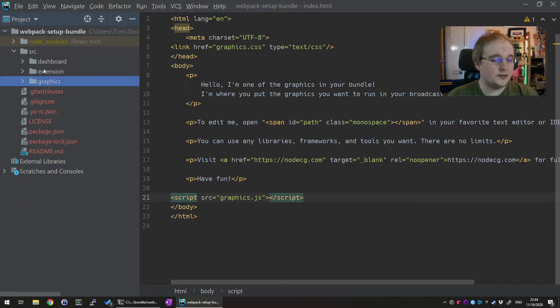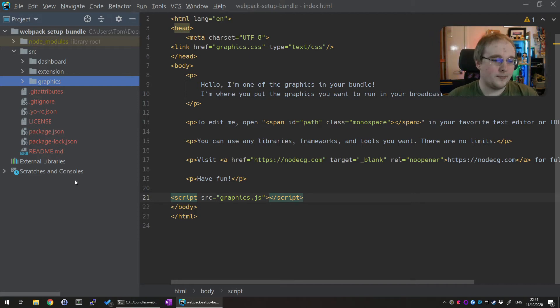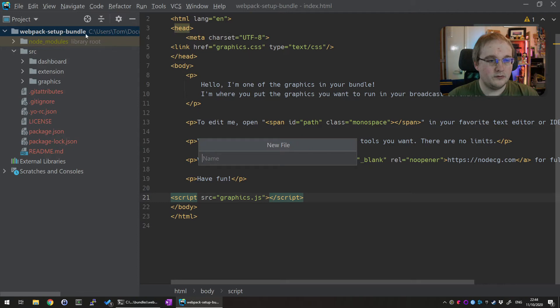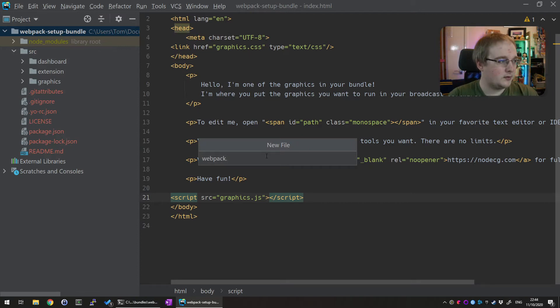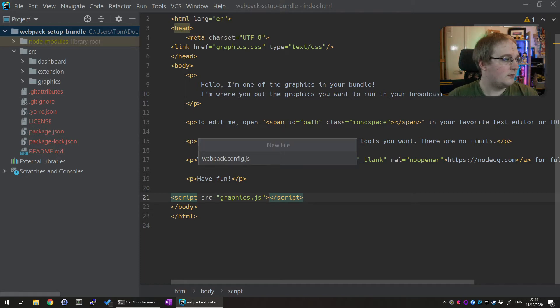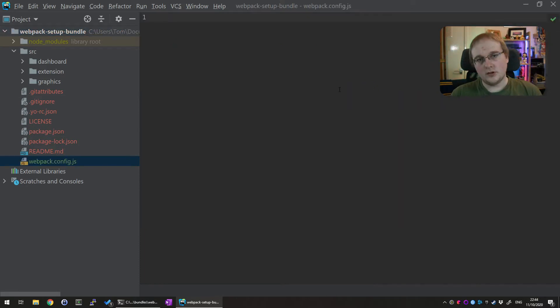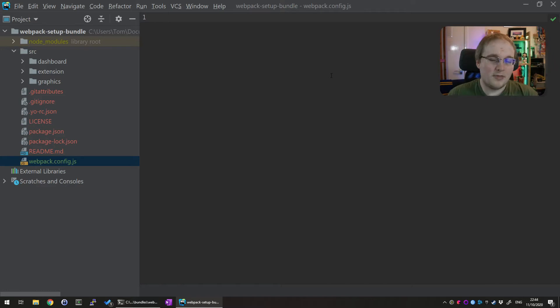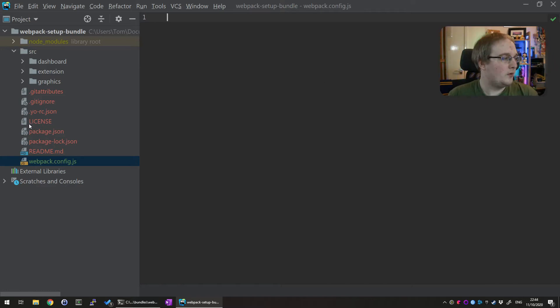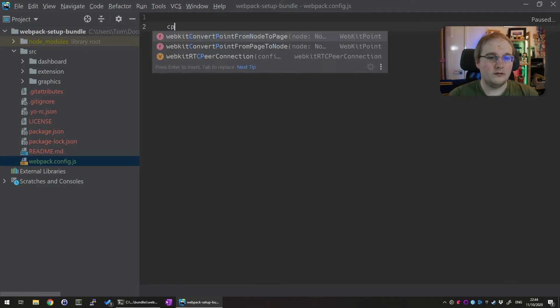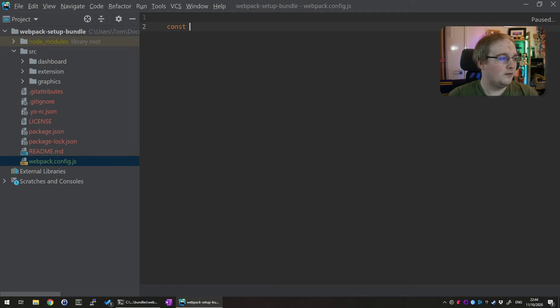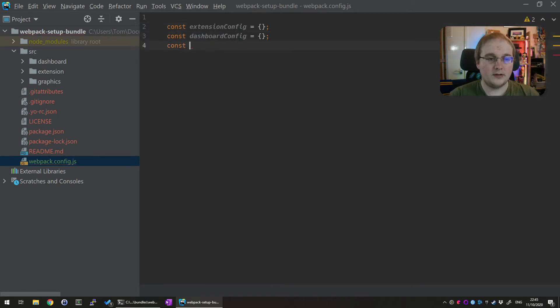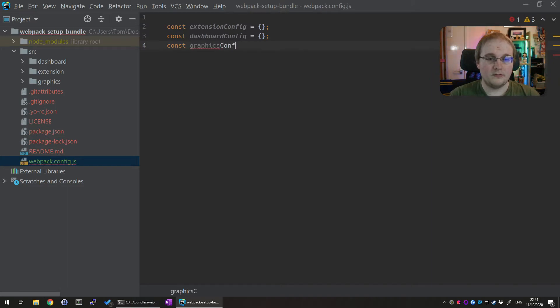So we'll need a new file. And this will be in the root of the bundle. And we call this webpack.config.js. Now this file will contain all of our webpack configuration we need. Now there are three bits we need to do for this. We need to create configuration for our extension. A configuration for our dashboard. And we need to create a configuration for our graphics.